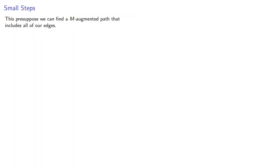Now, what we did presuppose is we can find an M-augmented path that includes all of our edges. But remember, the M-augmented path doesn't have to include all the edges. So what if we can't? Well, let's try it and find out.